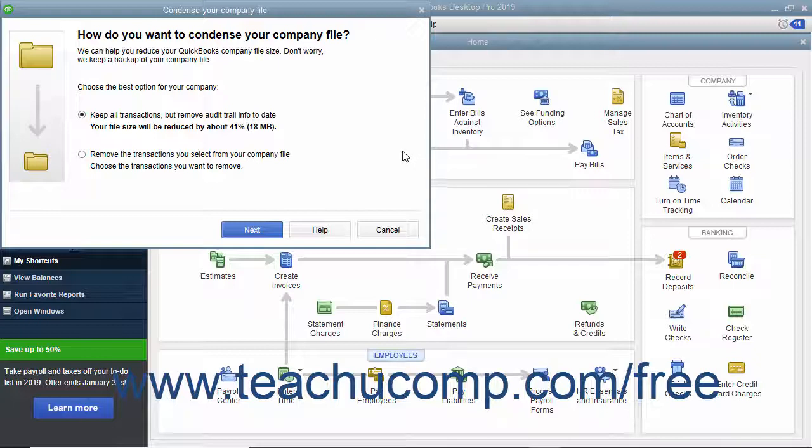If using QuickBooks 2019 or later, the first screen lets you select the Keep all transactions but remove audit trail info to date option to only remove audit trail info.